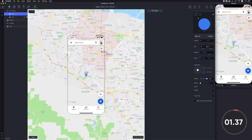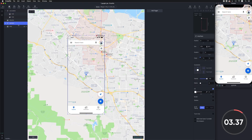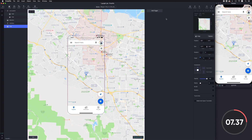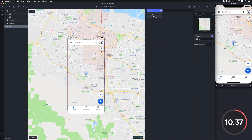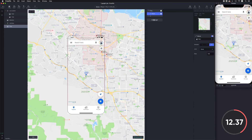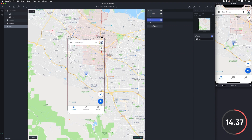Here's the Google Maps design in Figma. I'm going to quickly import this into Protopie. Then I select that layer, make this for our interaction. After that, I need to add some triggers and responses.